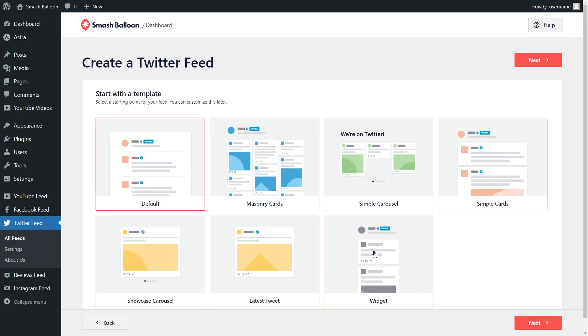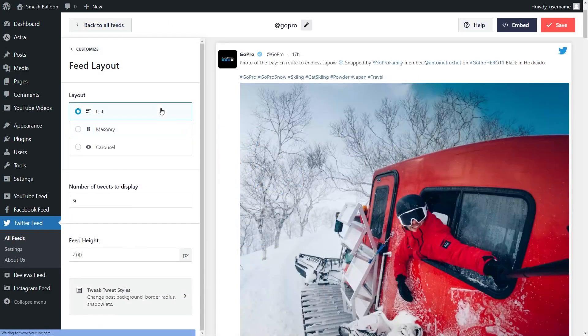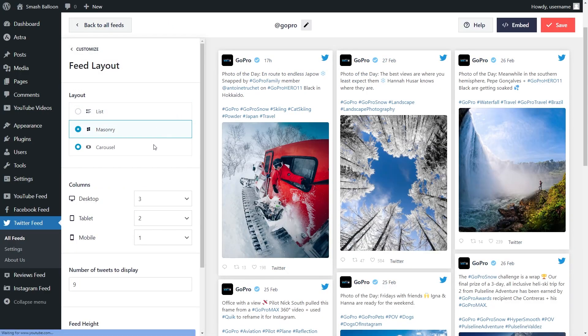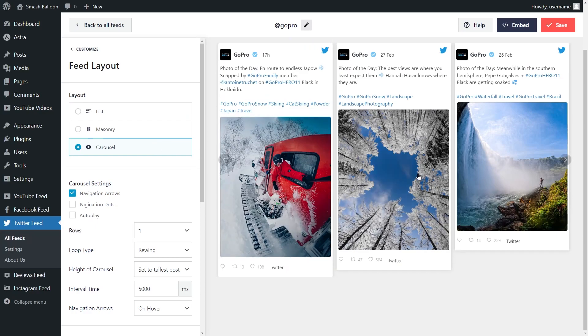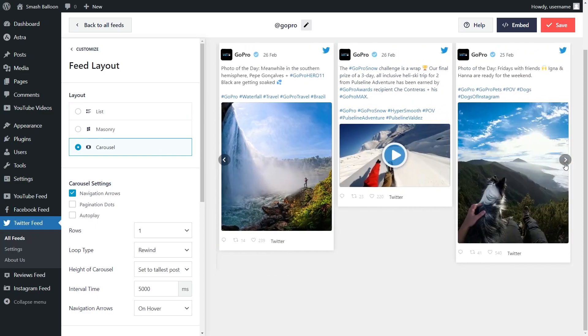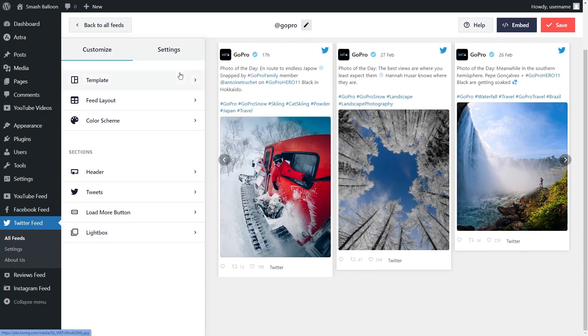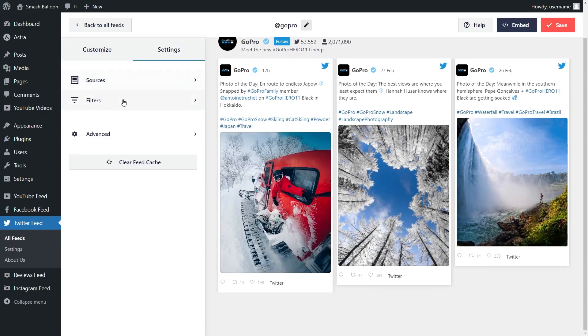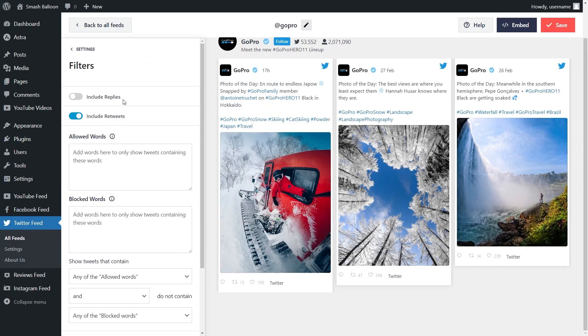It doesn't stop there though. Twitter Feed Pro offers you more customization options too, so that your feeds match your brand's theme with no design experience needed. You can even add filters and moderate the tweets displayed on your feed, giving you complete control of the content you want to display.